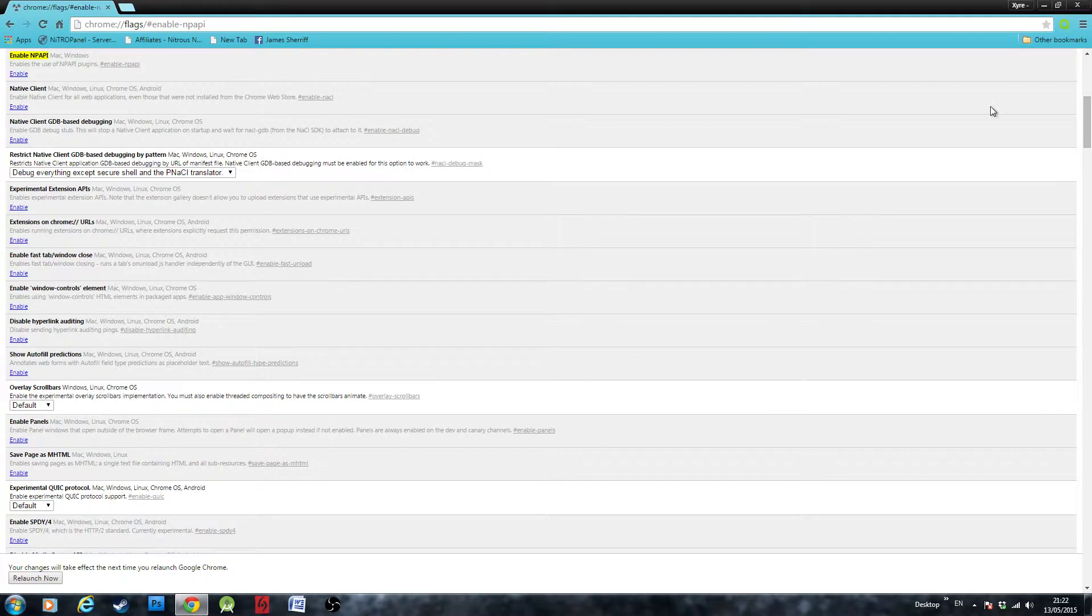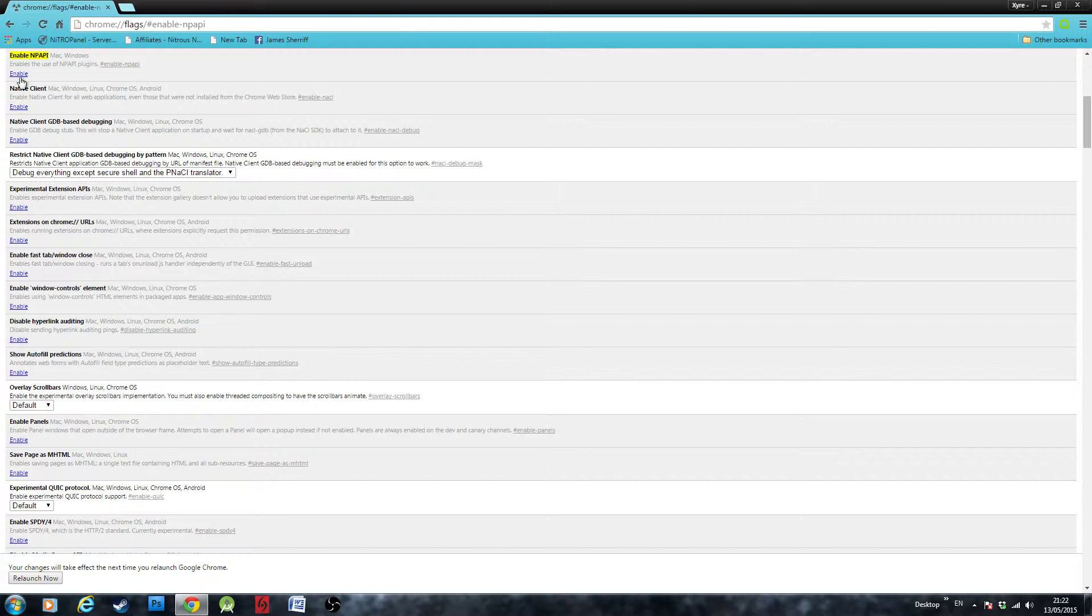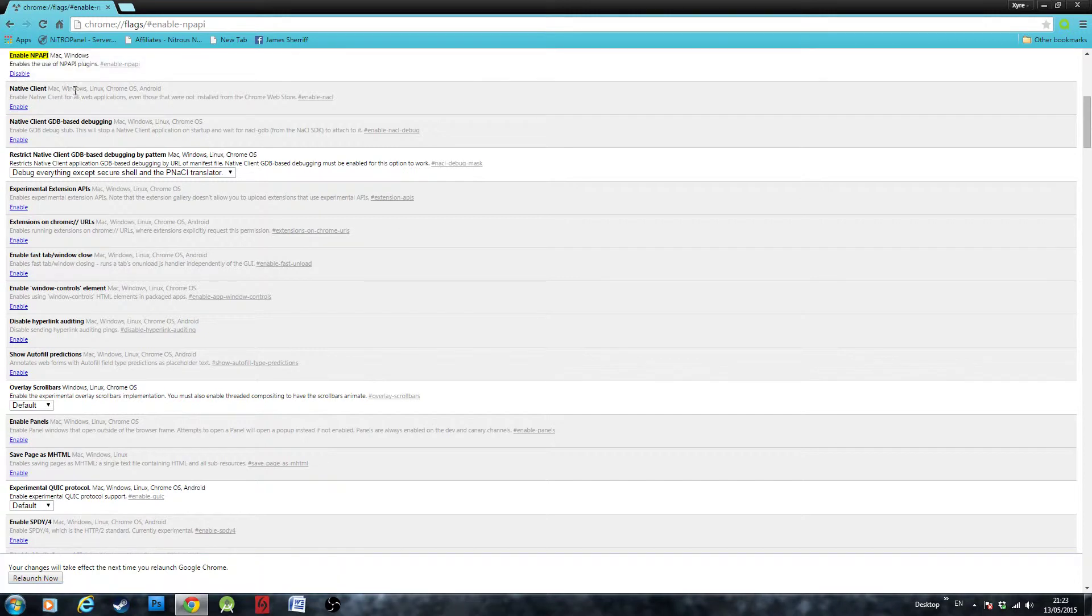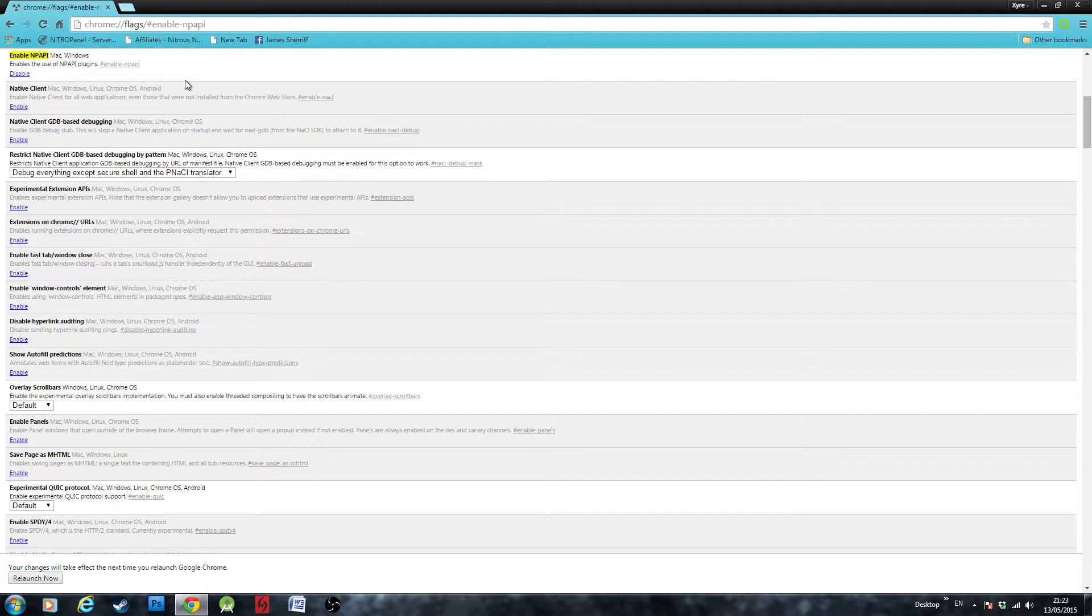So you should come up with this screen which shows you all the extensions for Google Chrome, and at the top here highlighted you see enable NPAPI. So all you have to do is click enable, and then NPAPI should be enabled. If you have the Unity Web Player installed, you should be able to view Unity content.